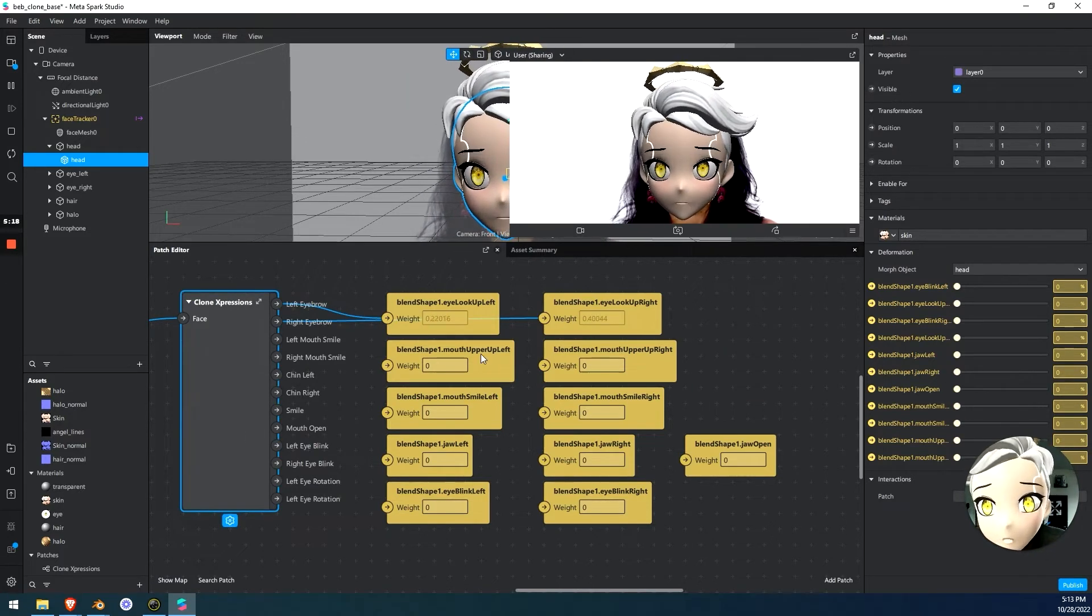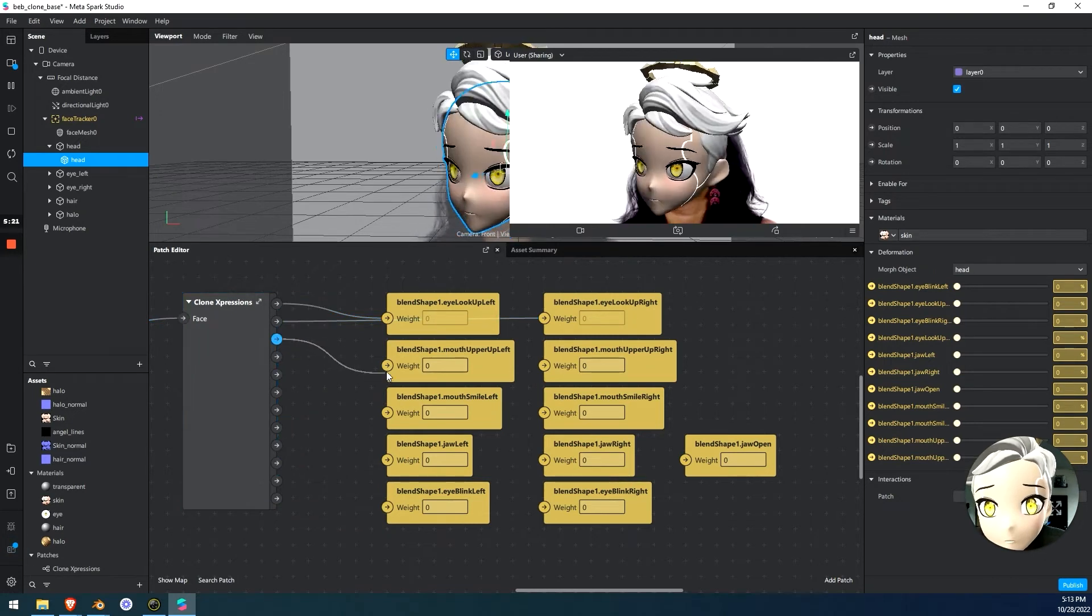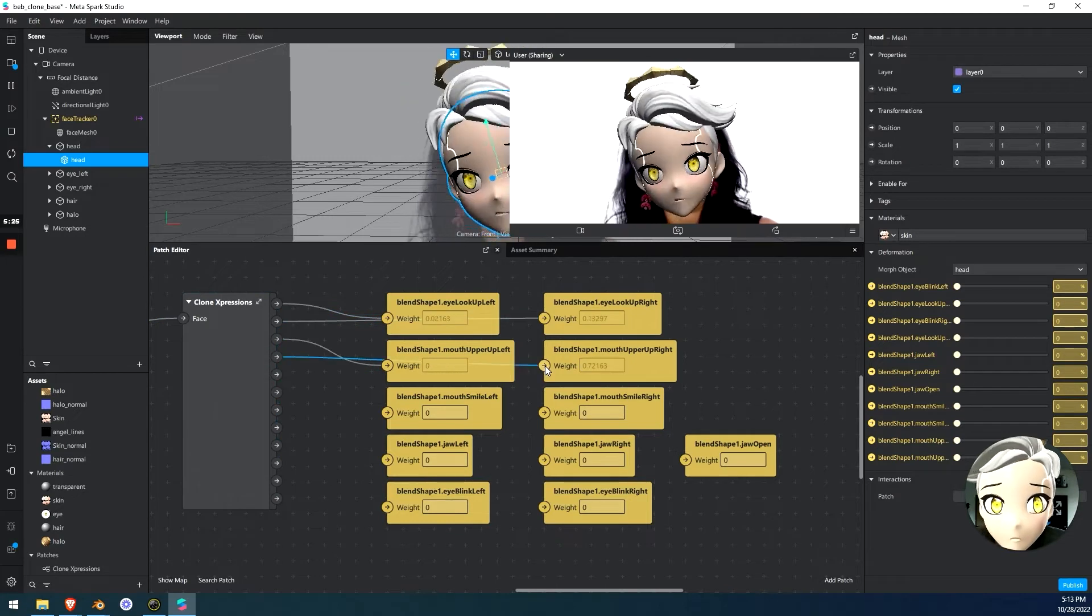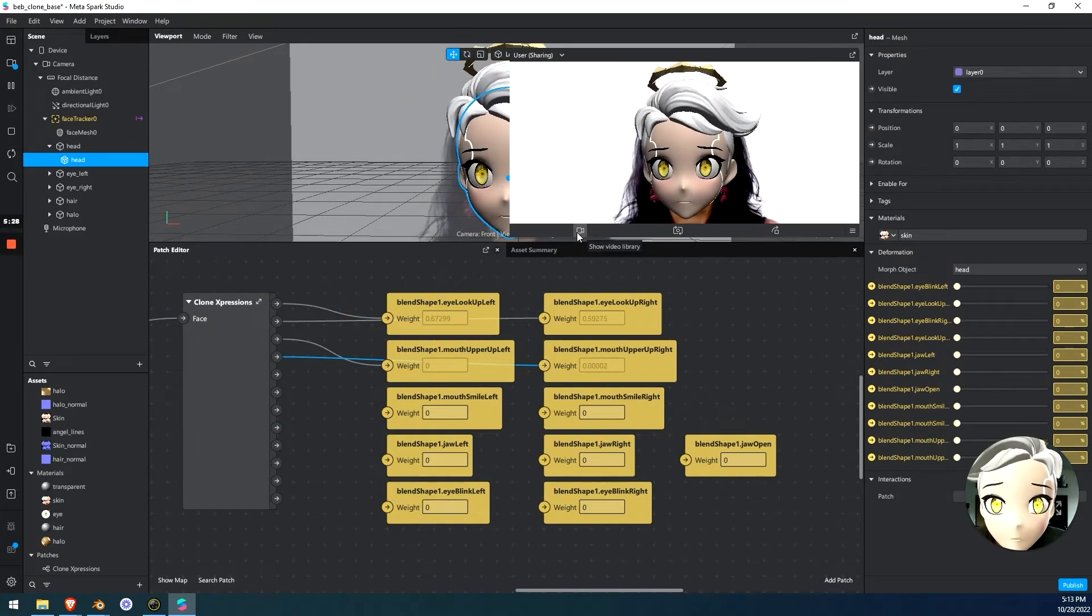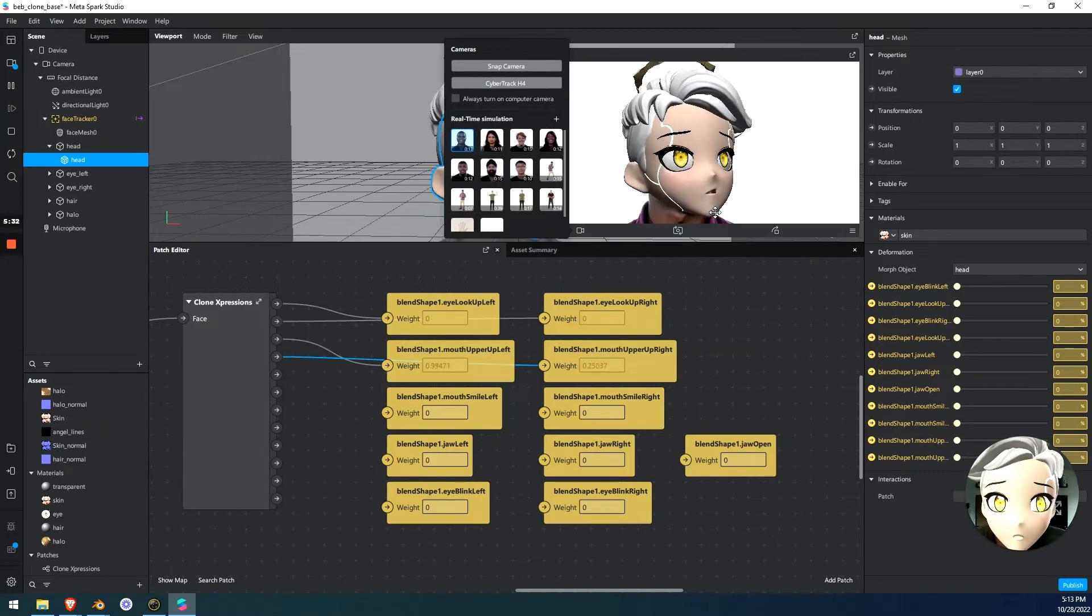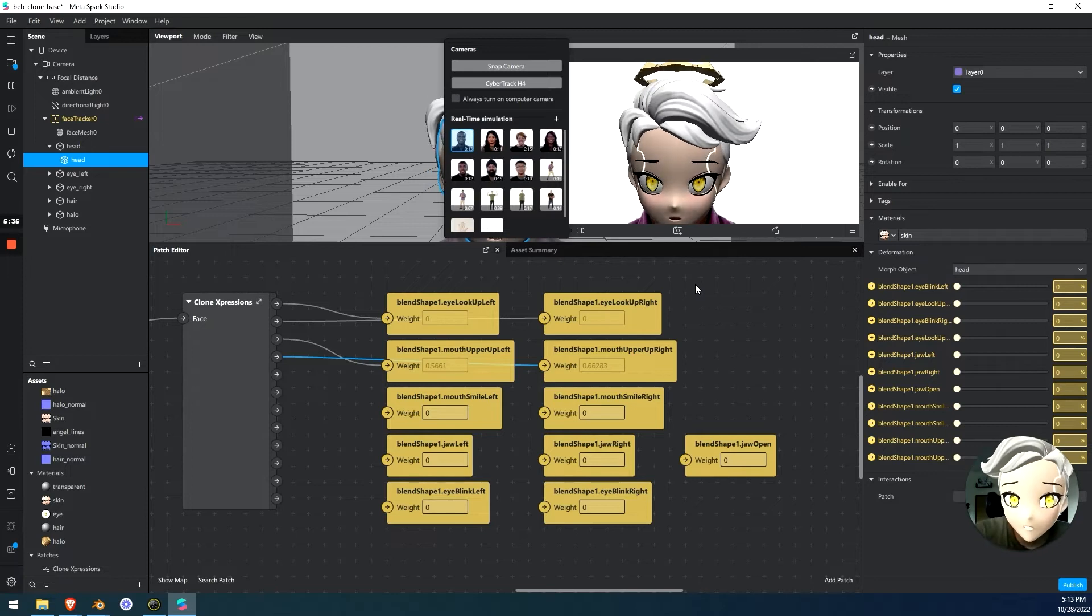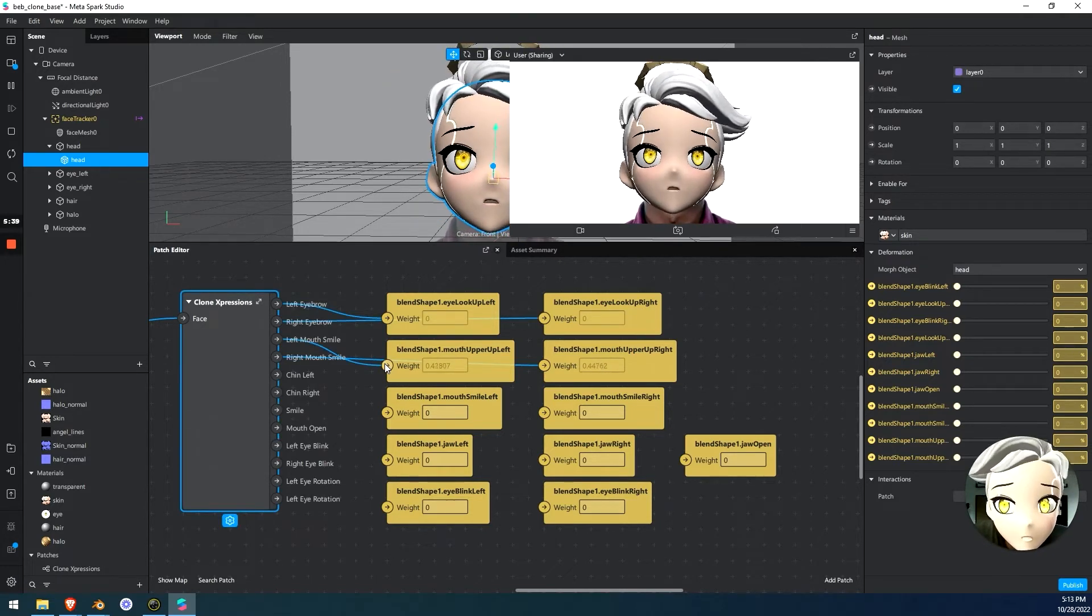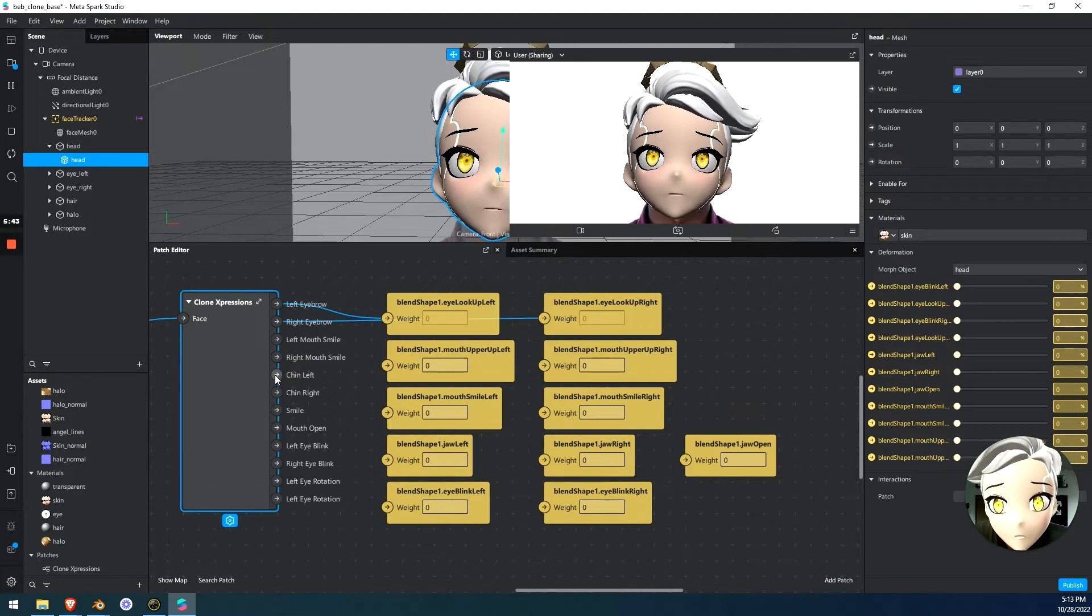So now mouth upper left. So we can try plug that into mouth smile. And mouth right. We'll see if that does it. So now when the mouth moves a little bit, I'm going to go back into this guy. So I mean, it's doing it, but it's not exactly doing what you want yet because we didn't plug everything else in yet.